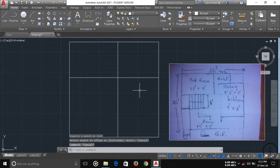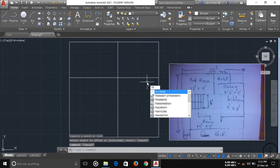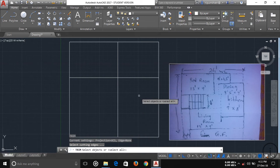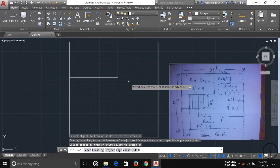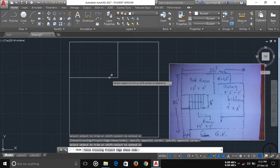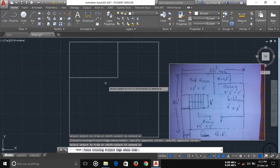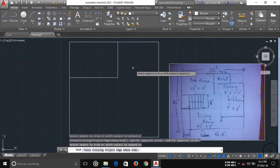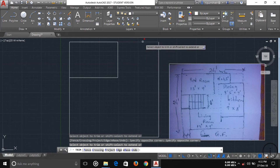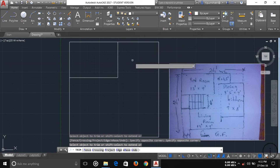To trim, type 'T' and press Enter, then press Enter again and choose the line to trim. You can see a small opening for a door is indicated, but I'm not adding any door openings now — I'll keep all openings for after the completion of the entire plan. Now I'm going to draw the WC here.